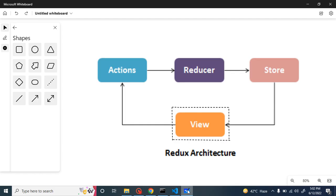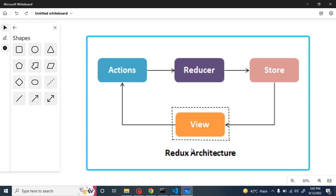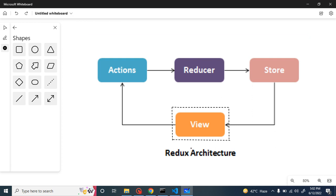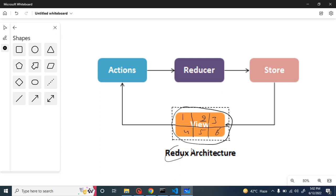Let's understand the Redux wrapper first with the help of a diagram, then we will jump into the code. Here you can see the Redux structure. This is our React.js application with some components inside it — let's say component one, two, three, four, five, and six. For Redux to communicate with all these components, we will create a wrapper around the React.js application using the Provider component from Redux.